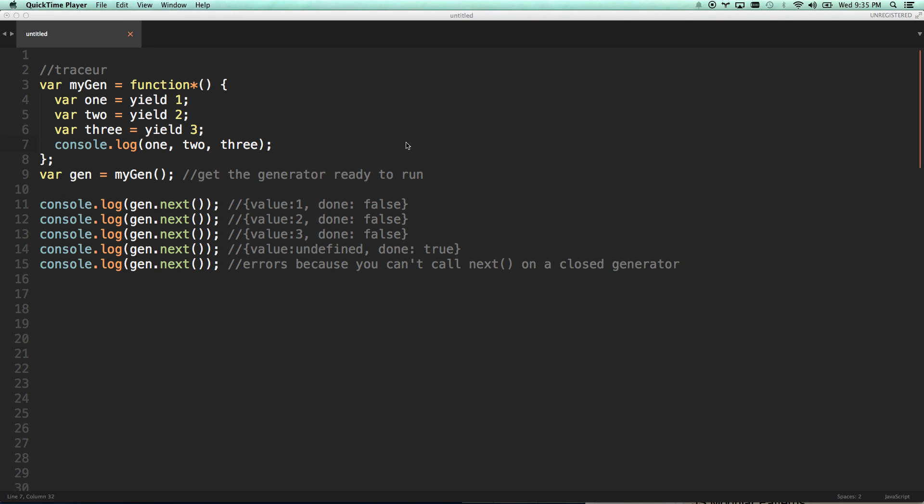All right, we're going to be covering generators, which are one of the most exciting features. I'm just going to be honest, they are hands down the most exciting and powerful feature of the next version of JavaScript, which is ES6 Harmony.